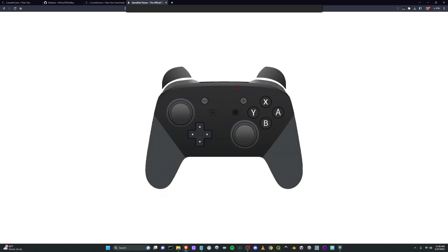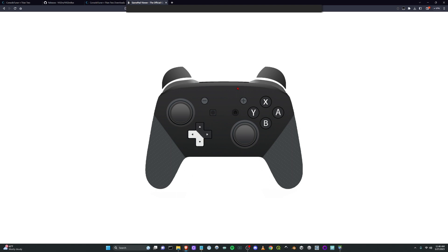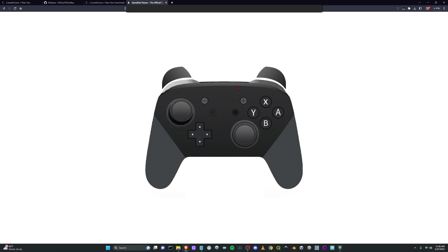And we can copy and paste that URL and now we've got our Pro Controller. So this is a skin made by Jay again from the Gamepad Viewer Discord. I'll leave a link to our Discord in the description.